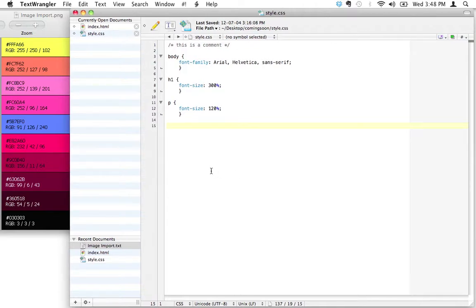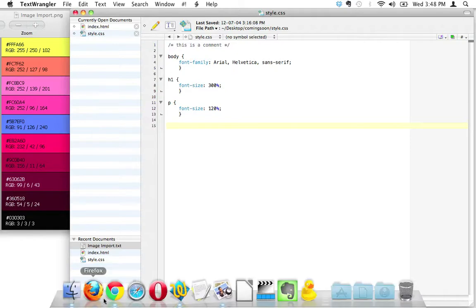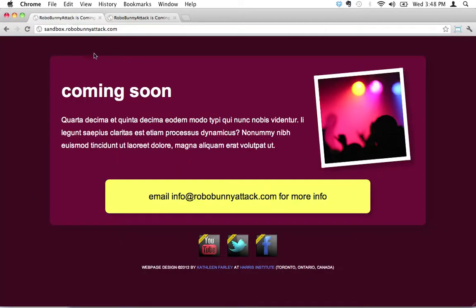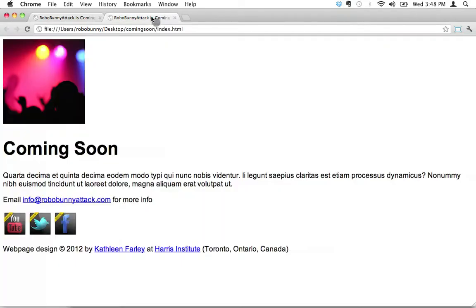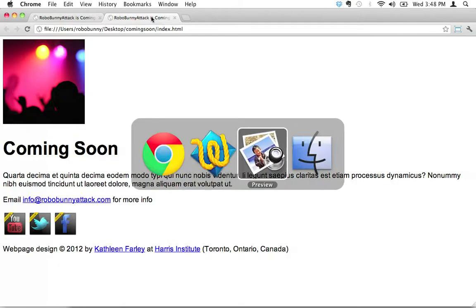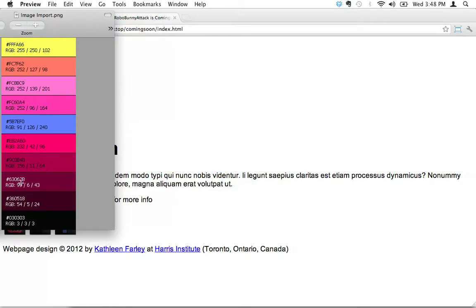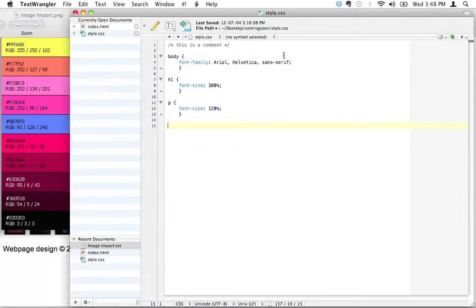Let's start with the background color. Looking at what we're aiming for, I'm talking about this big background color right here. I'm looking for kind of a dark burgundy. Looking at our color swatch, that corresponds to probably this dark brown or dark burgundy right here. So I'm going to go to Text Wrangler. This affects the entire page, so we put this in the body selector.